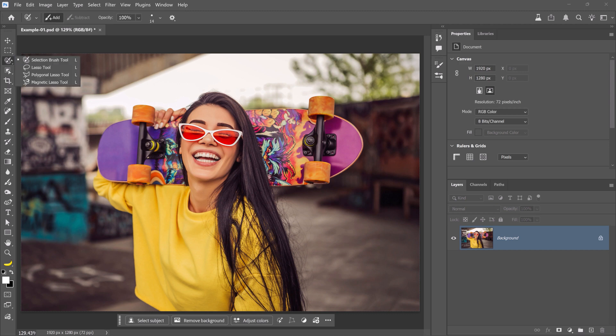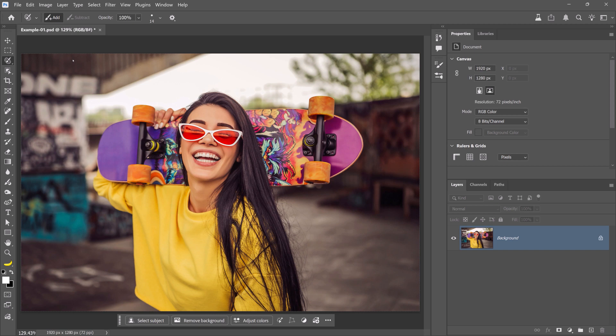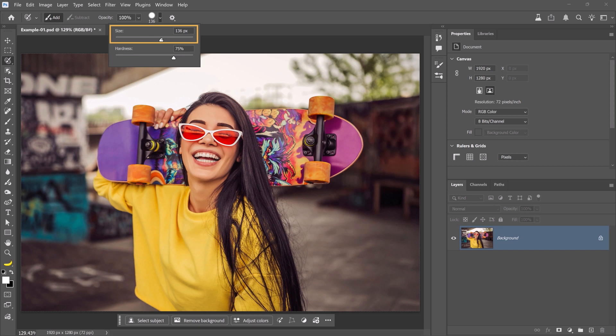To start, enable the selection brush tool, which allows you to specify where to apply the AI generation. From the options bar, click on this dropdown. Then, increase the brush size and decrease the hardness to create a soft edge which helps blend the new details more naturally.